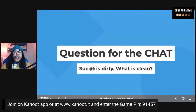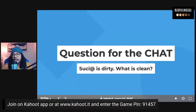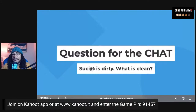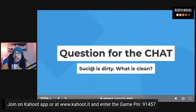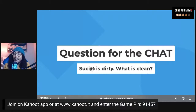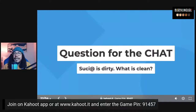For the chat: sucia or sucio is dirty, but how do you say clean? A lot of people said limpiar — that's not necessarily incorrect, but limpiar is the verb meaning 'to clean.' We're looking for the adjective to say something is clean, which is limpio or limpia for feminine. Also, a note on conjugation for ser and estar: most of us struggle with this — that's why we're doing this. It does take time, so don't feel like you're alone in that.